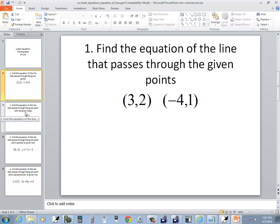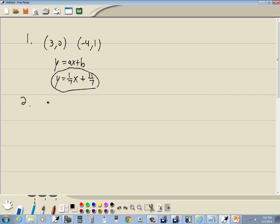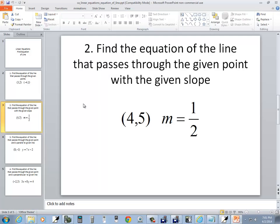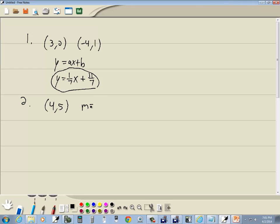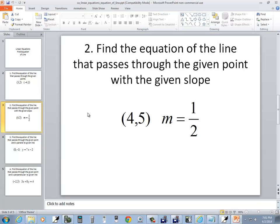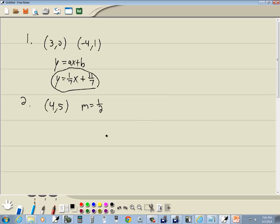Let's look at our second example. Here they give us a point (4, 5) and tell us m = 1/2. The instructions say find an equation of a line passing through the given point with the given slope. You need to write your slope in fraction form — ours is already in fraction form, but if you had a whole number like 5, you'd write it as 5 over 1.